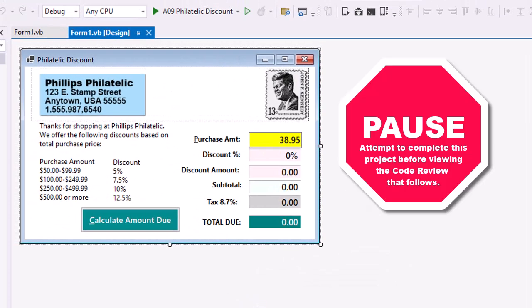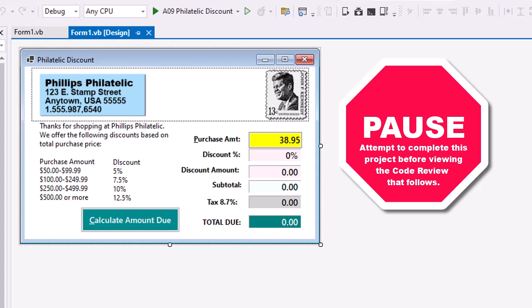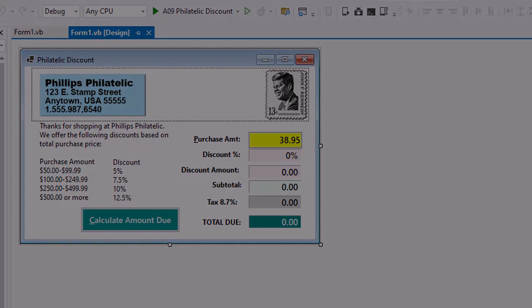I'm going to suggest you pause the video here and try this on your own. What will follow is the code review of my solution.